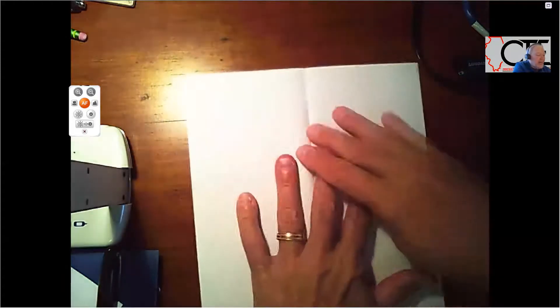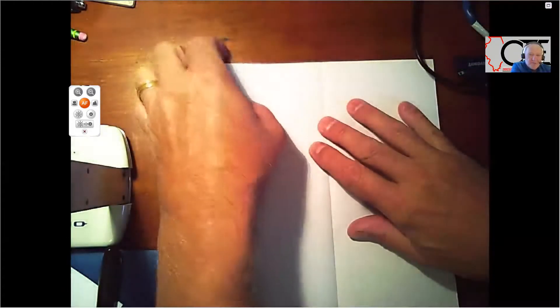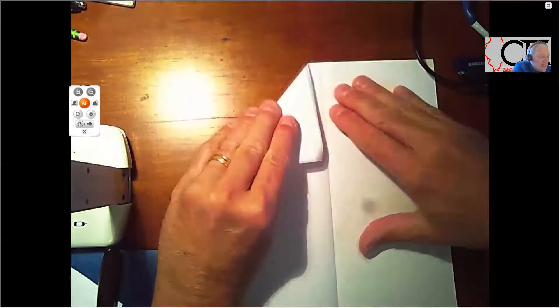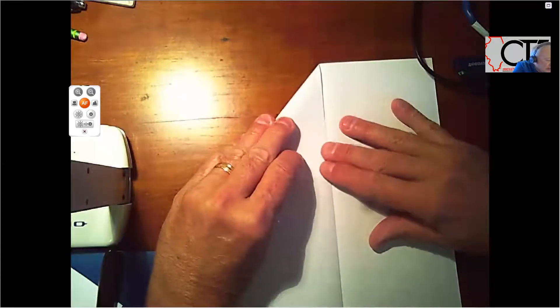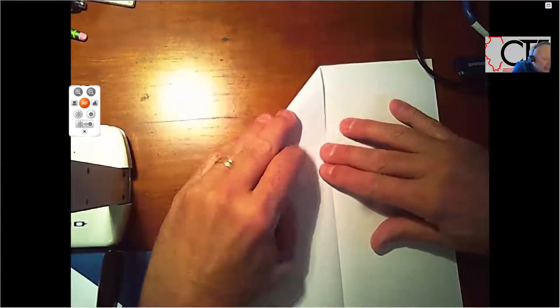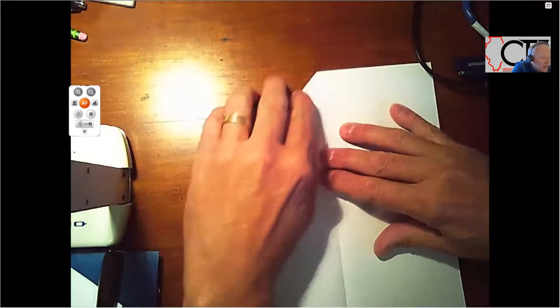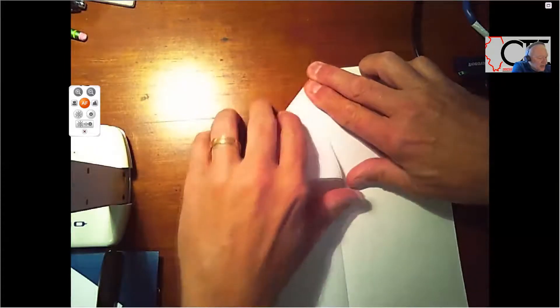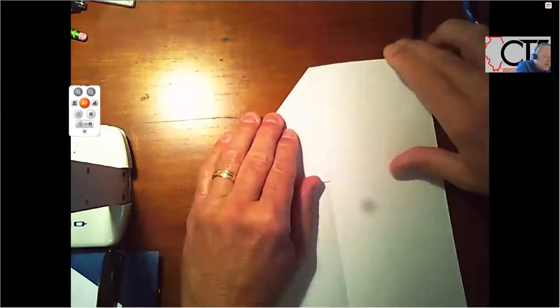So basically, we just fold it lengthwise, like so. I'm going to flatten it back out. Now I'm going to grab this upper corner, my left corner there. I'm going to crease that, put a little crease in it, fold it down.